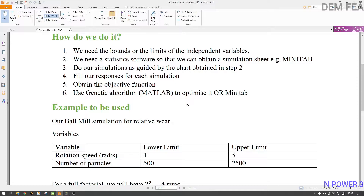Taguchi is used when you want to find which variables affect the response. In our case we already know what we want to investigate, so we don't need Taguchi. Even for 500 particles you could use 501, 502, 503, and there would be so many runs — also because these variables interact with each other, which we'll see later in Minitab.